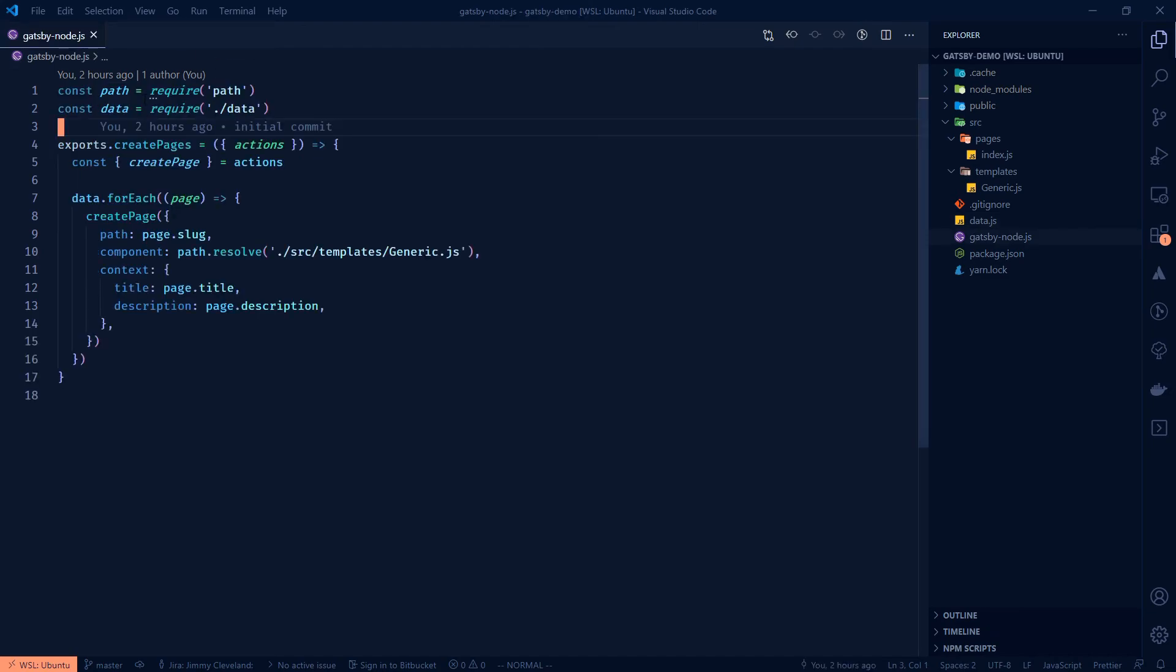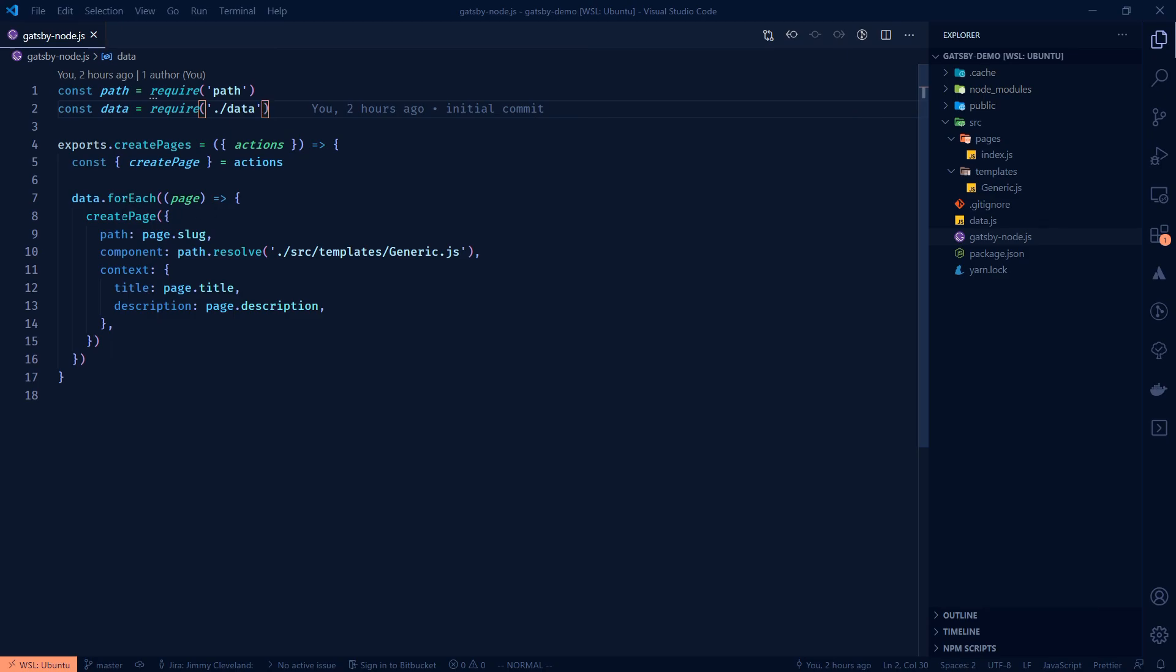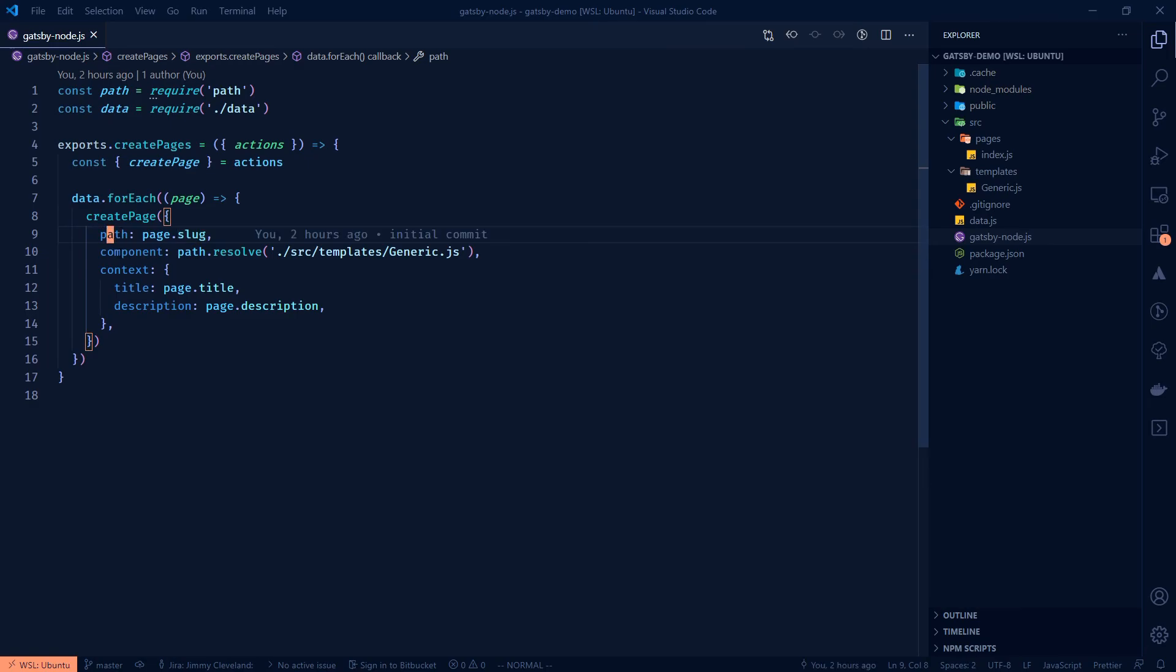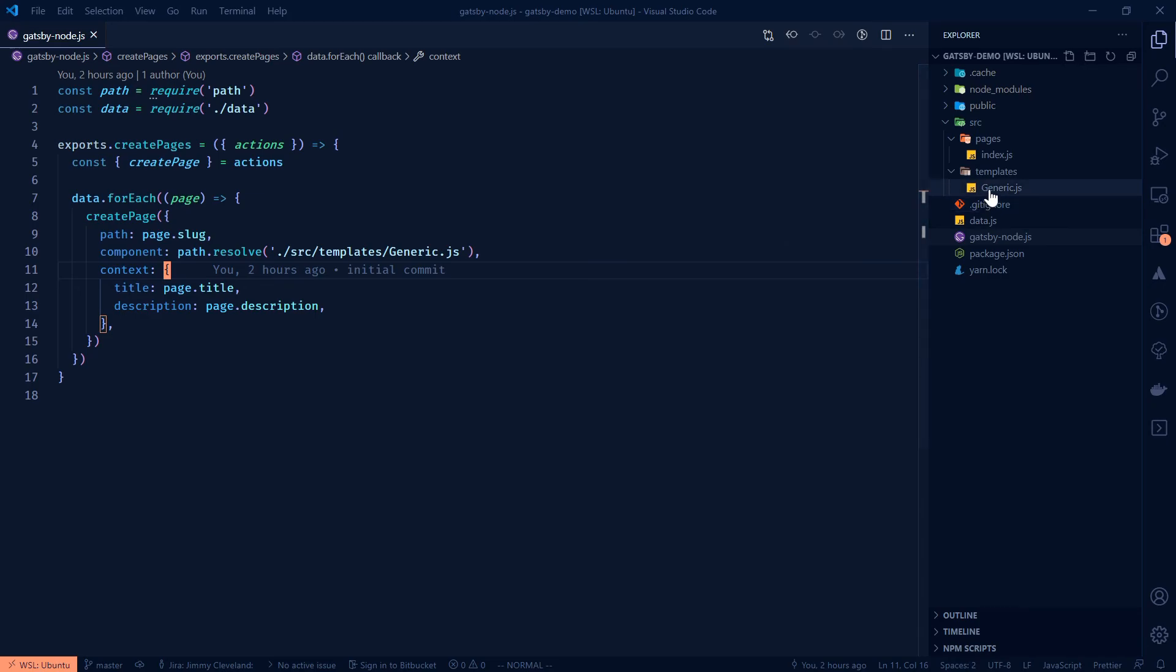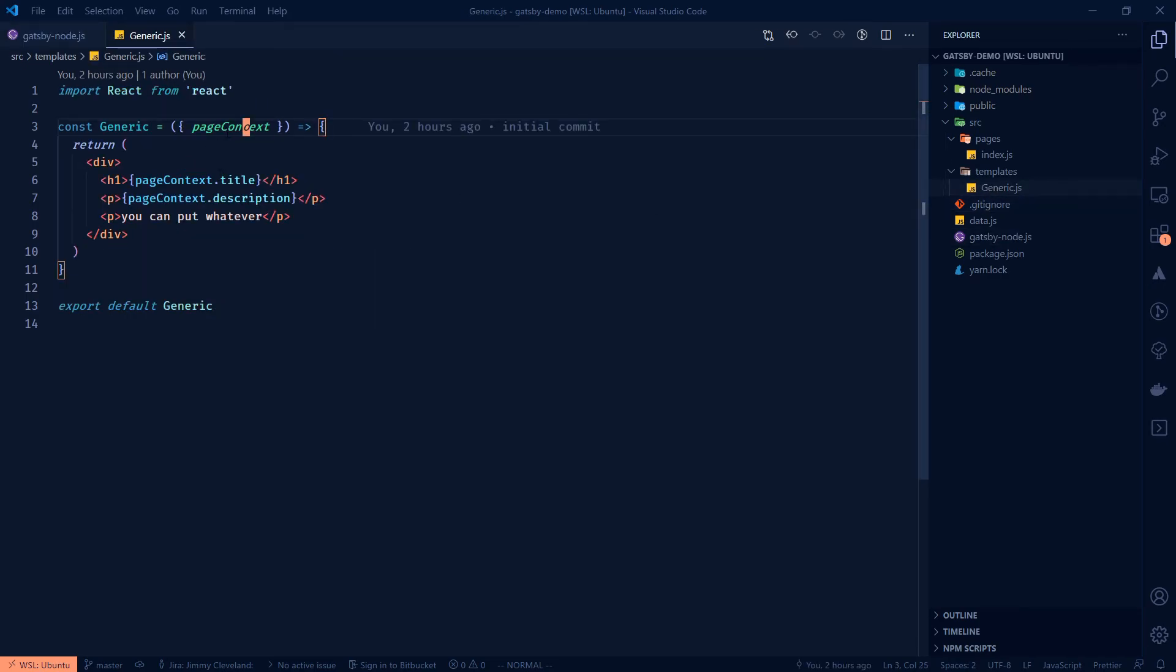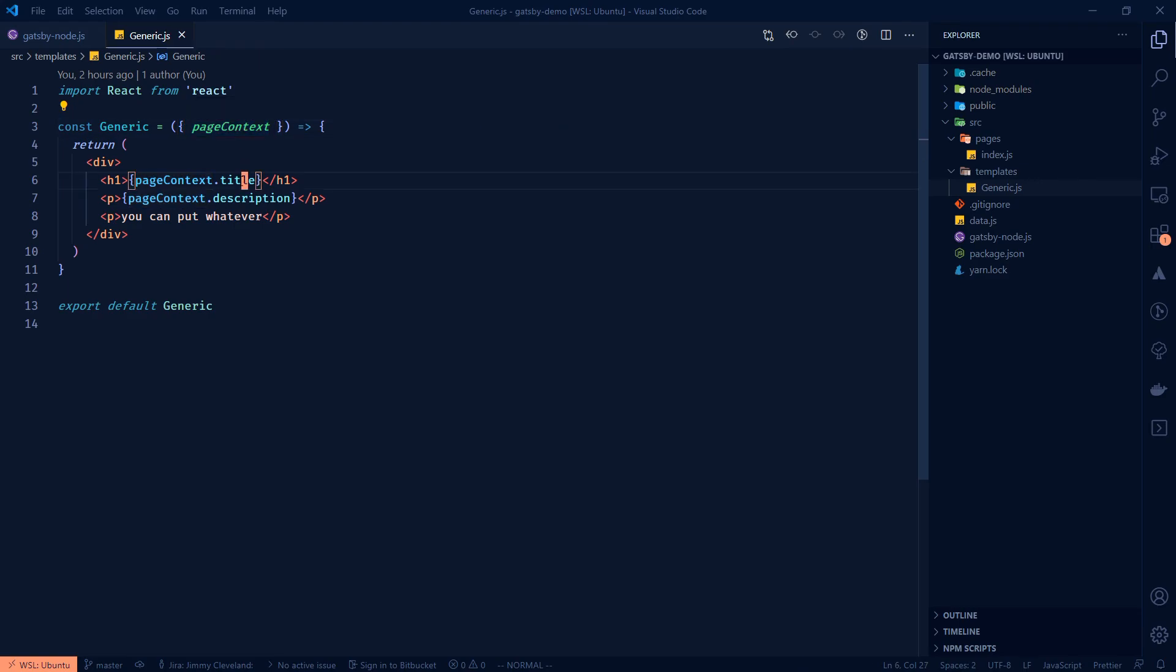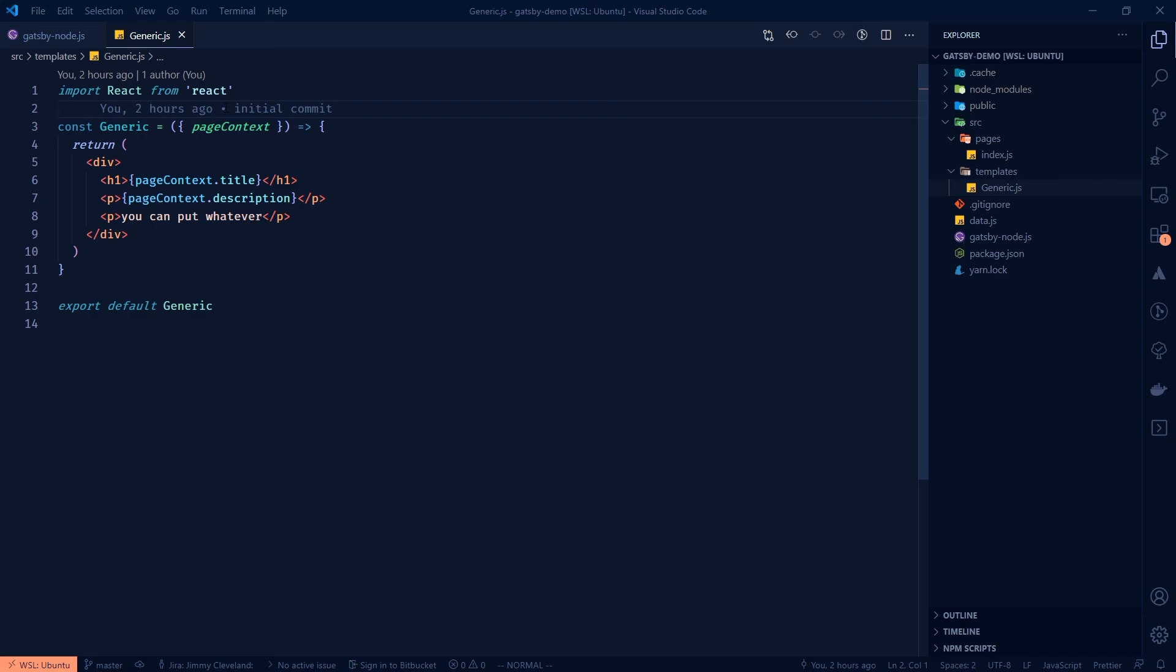At this point we take the data.js and import that into Gatsby node and then we use the create pages API to loop over that data and create a page for each item in it. The required things here are the path and component, and we're going to send some context which is data we want to look up.